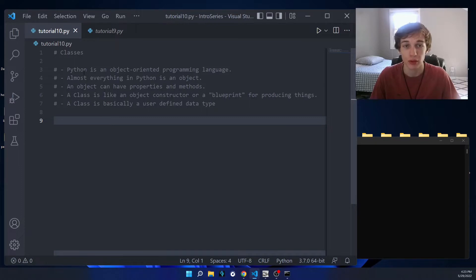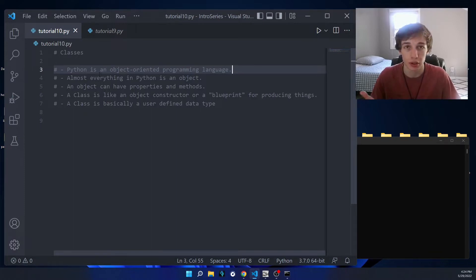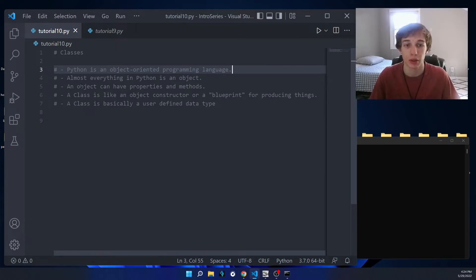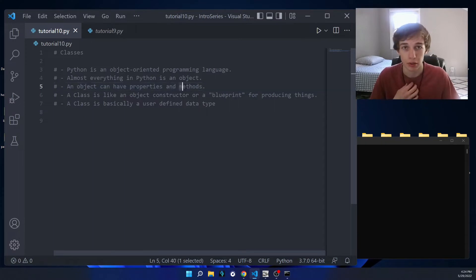What's up everybody, so today we'll be talking about classes, so let's get straight into it. Python is an object-oriented programming language, and this essentially means that pretty much everything in Python is an object — like a string, a list, any of the data types we've used. All those are objects because they have properties and methods. Properties refer to data that's associated with the object, and methods refer to functions.